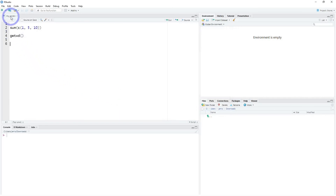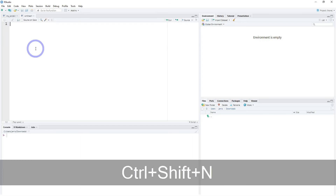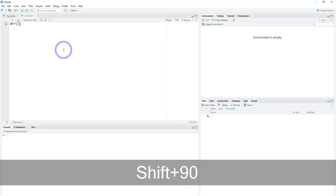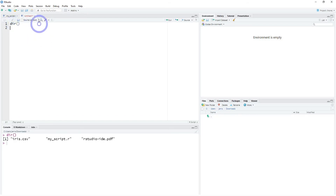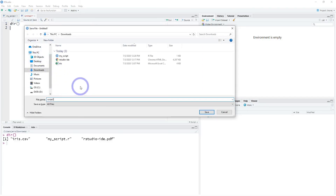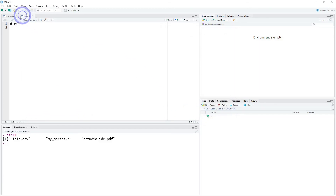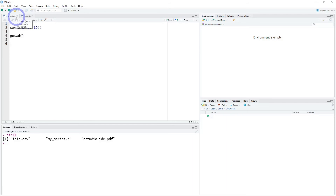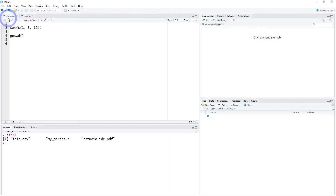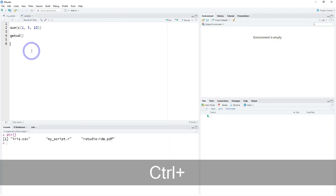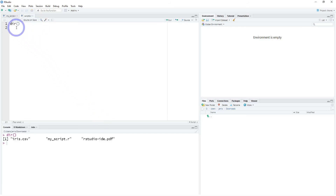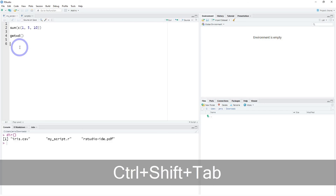We can do Control-Shift-N to create a new script. If you're using an R Markdown script — which you might use for labs or reproducible reports — you'll want to save that as a .RMD file, which is treated differently by R. Now we have two different scripts open. To jump between these tabs, a quick shortcut is Control-Tab to jump right, and Control-Shift-Tab to jump left.